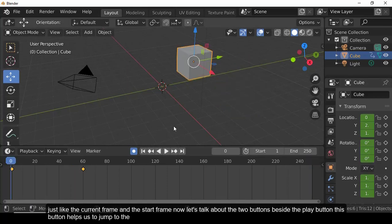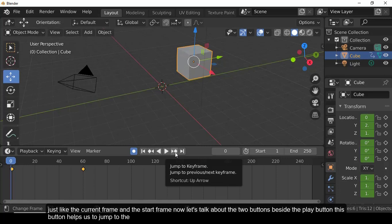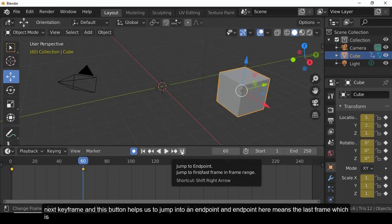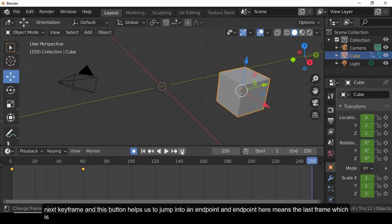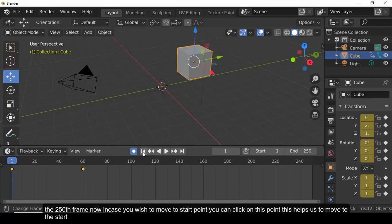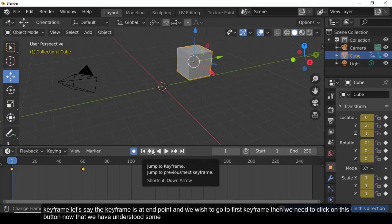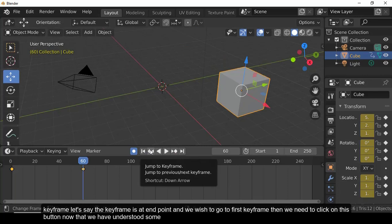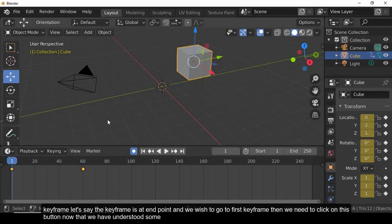The two buttons beside the play button allow you to jump to the next keyframe or jump to an endpoint — the last frame, which is the 250th frame. To jump to the start point, click the corresponding button. If your indicator is at the endpoint and you want to go to the first keyframe, click that button.